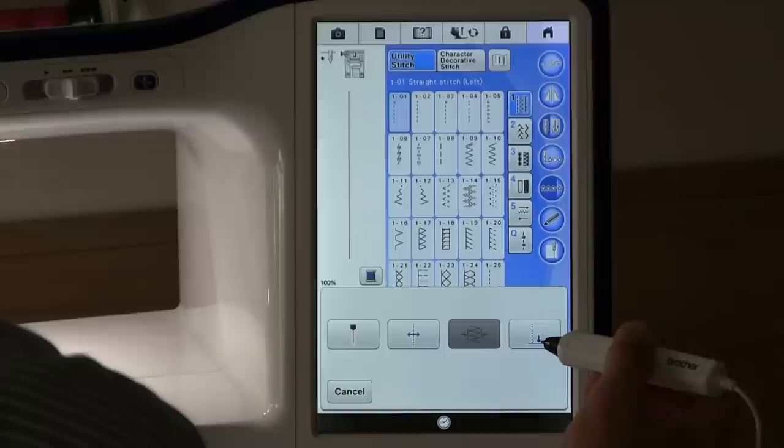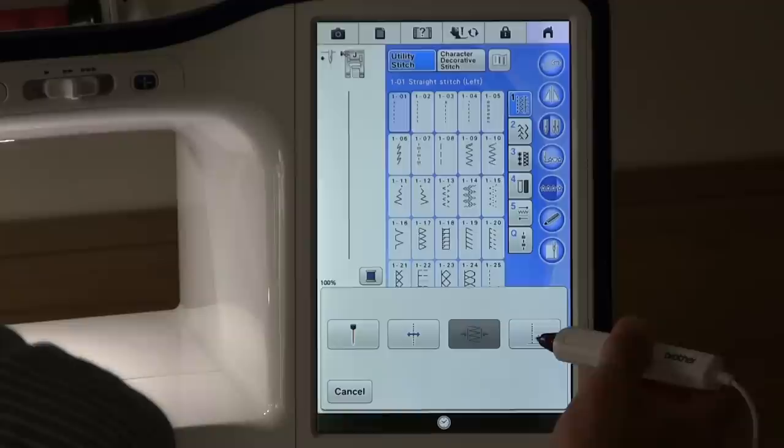It's also quite nice to use this to adjust a decorative stitch so that it automatically ends perfectly at the end of the stitch for you.